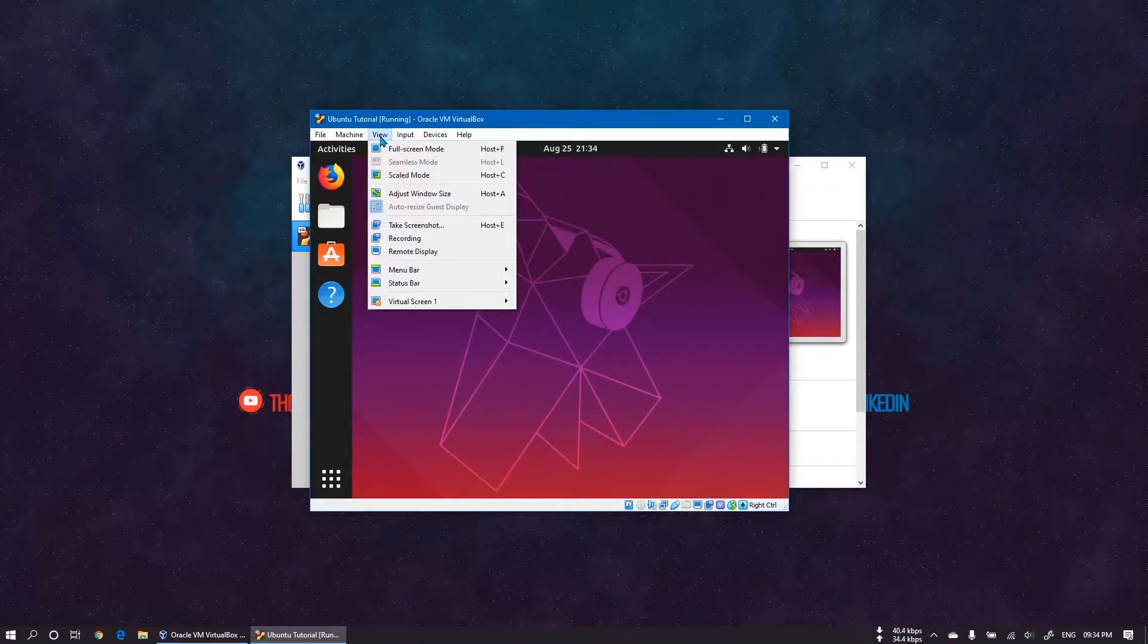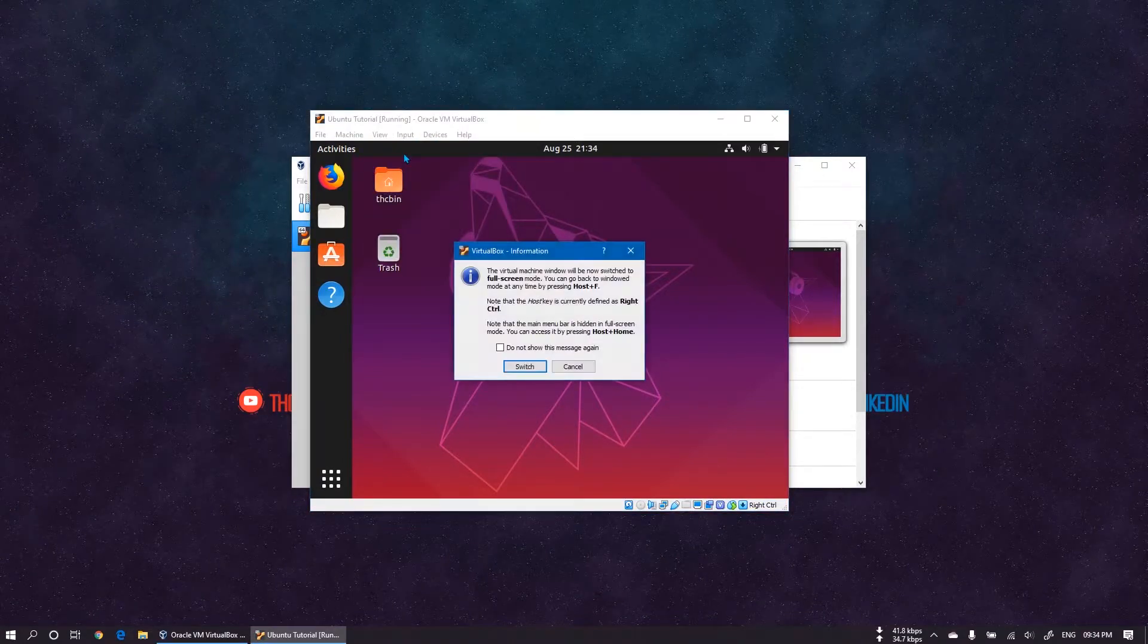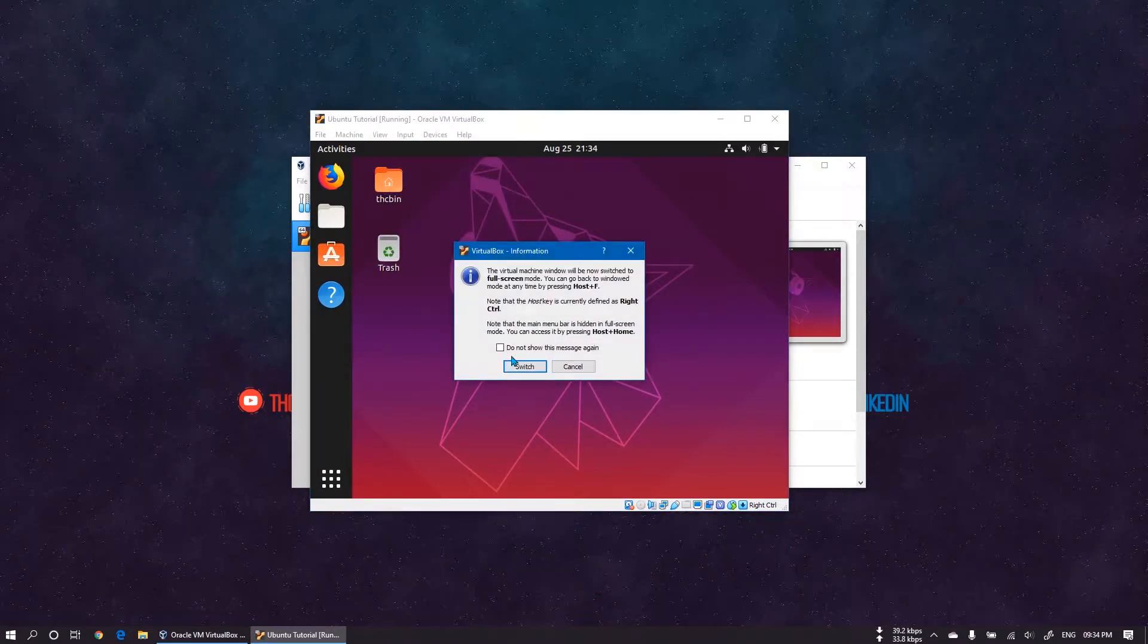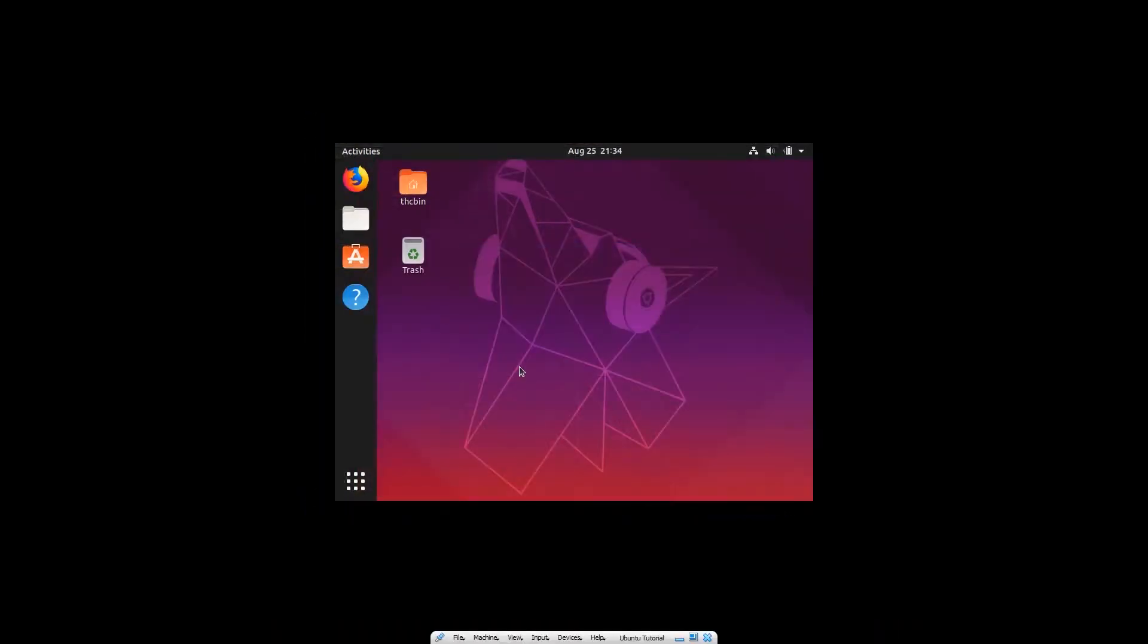Click on View and select fullscreen mode, or you can press Host key and F for fullscreen. As you can see, our virtual machine is now in fullscreen mode, but the Linux screen size does not change.